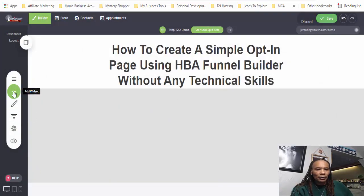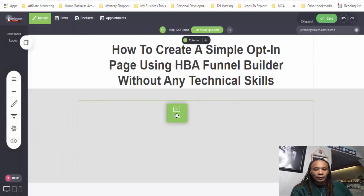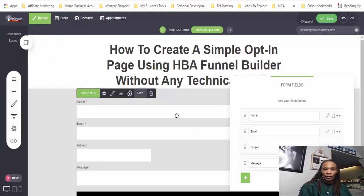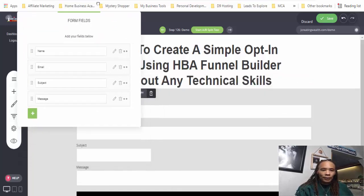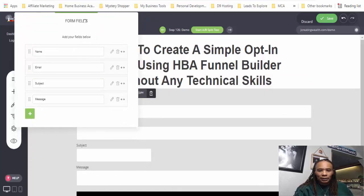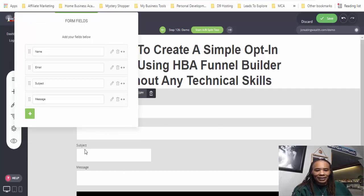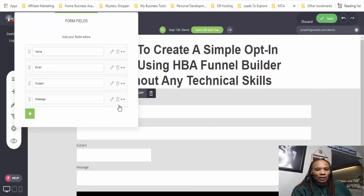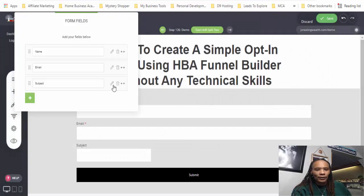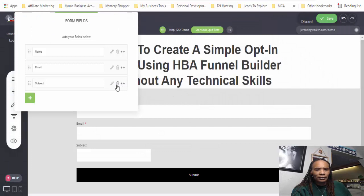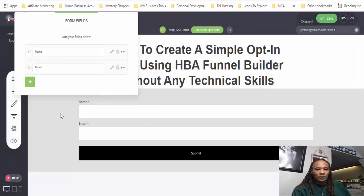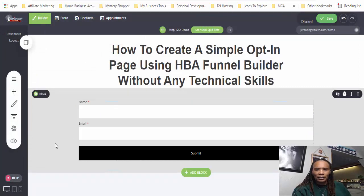Now we're going to input a form. So now you see this form came up. What we want to do is edit these fields because we don't need 'subject' and we don't need 'message.' The only thing that I like to do is collect the name and email. So I'm just going to hit delete for the subject and the other one. Now we have name and email fields.